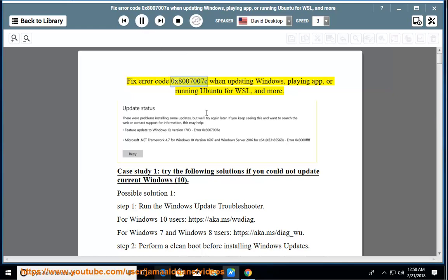Fix error code 0x8007007E when updating Windows, playing apps, or running Ubuntu for WSL, and more.